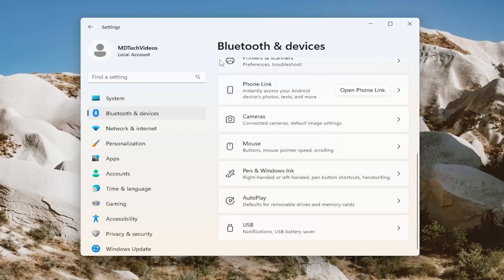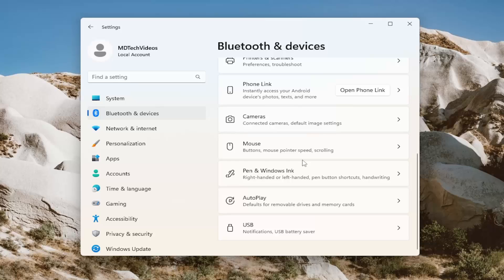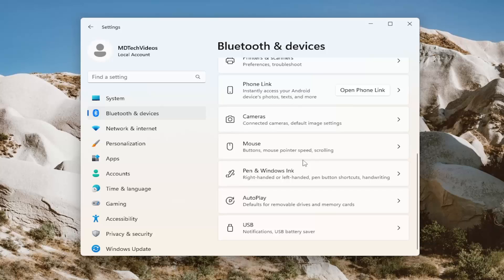Again, from Bluetooth and devices, you would select touchpad. Go down the page, select underneath gestures and interaction, you would select the taps button, T-A-P-S. And there would be an option or section for touchpad sensitivity. You would either check mark or uncheck the option to press the lower right corner of the touchpad to right click.